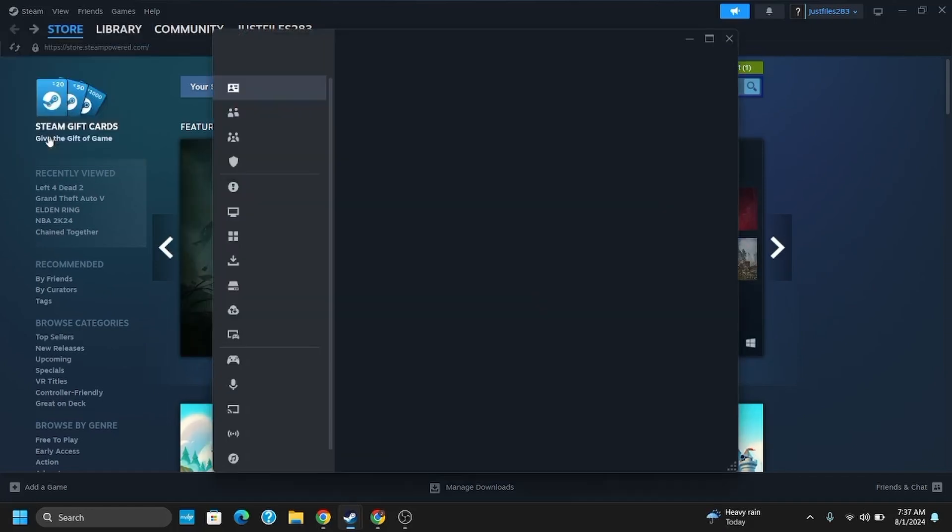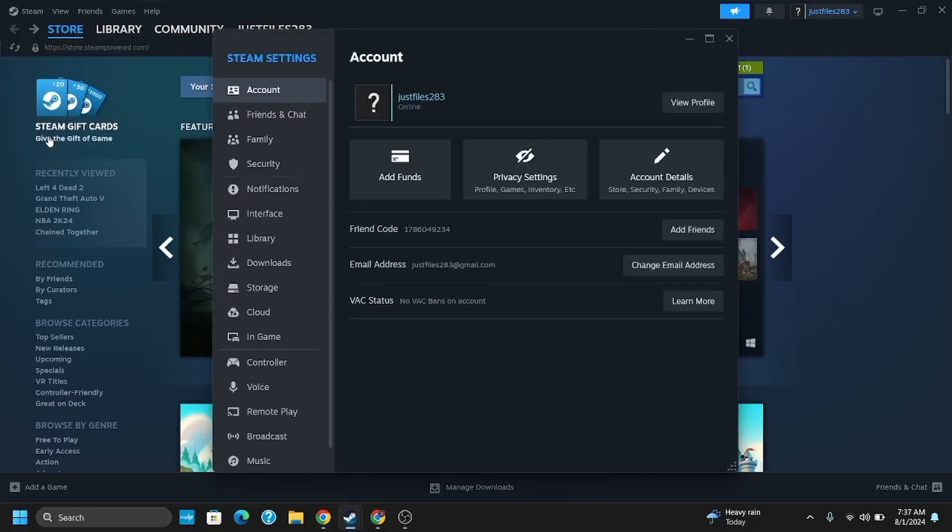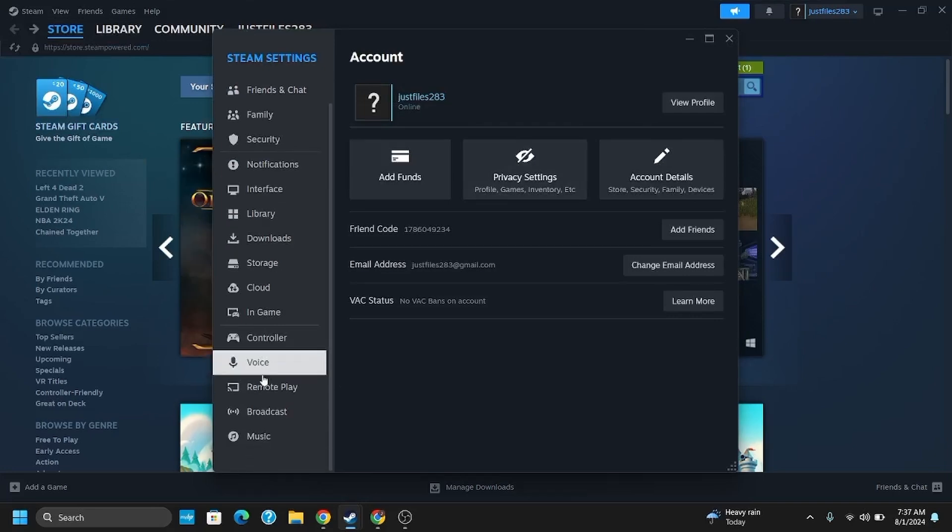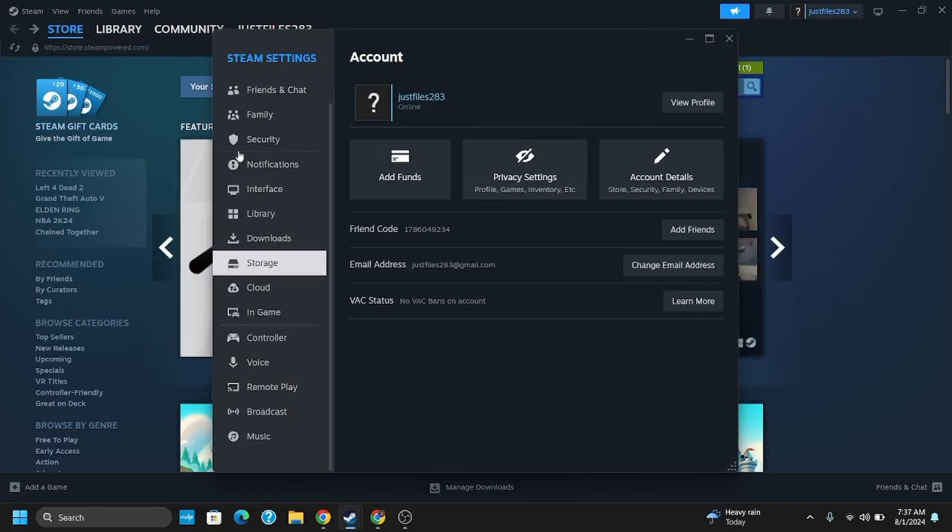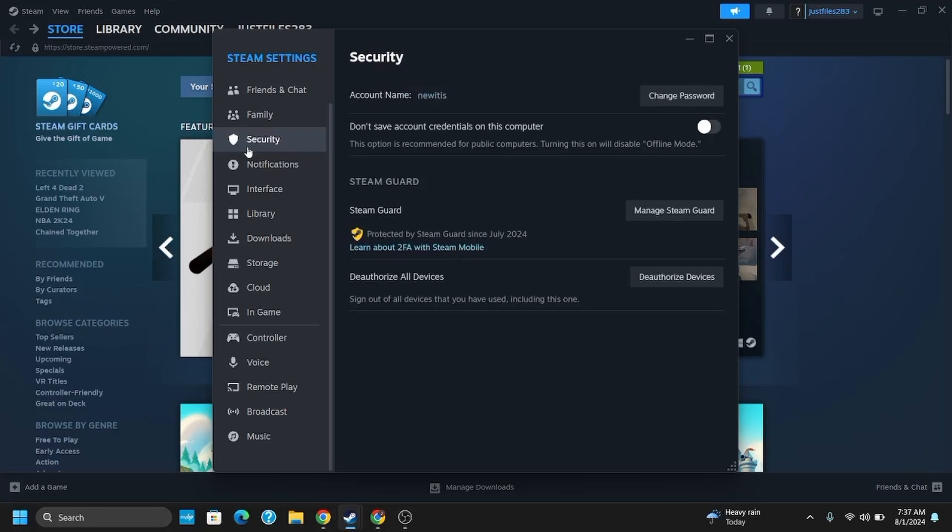Once you go to Settings, you will land on another page from where you have to scroll down until you find the Security option. Once you click on Security, you will see Manage Steam Guard. Tap on it.